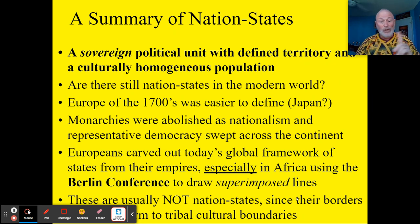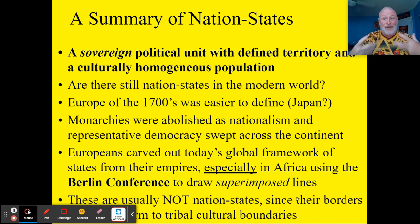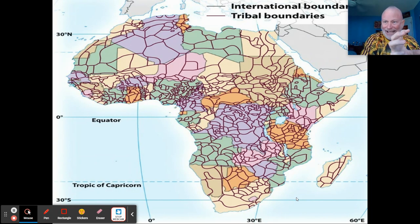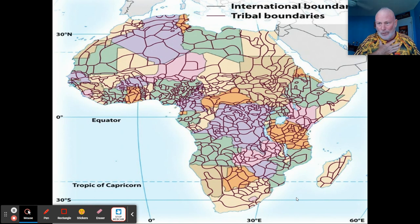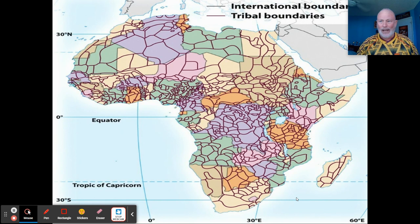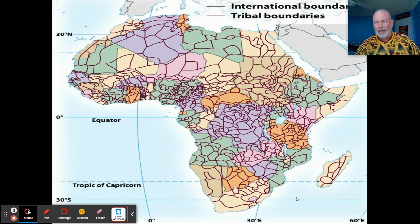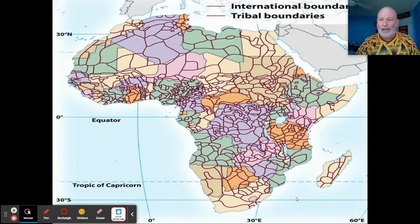These superimposed boundaries, drawn by force by outsiders, are inherently racist and one of the reasons Africa is so far behind economically. Africa doesn't really have nation-states — if you tried to create boundaries that reflected the actual identity of the people, you'd need something like 555 states instead of the existing 55. Most American kids don't know much about Africa, and we need to work on that.